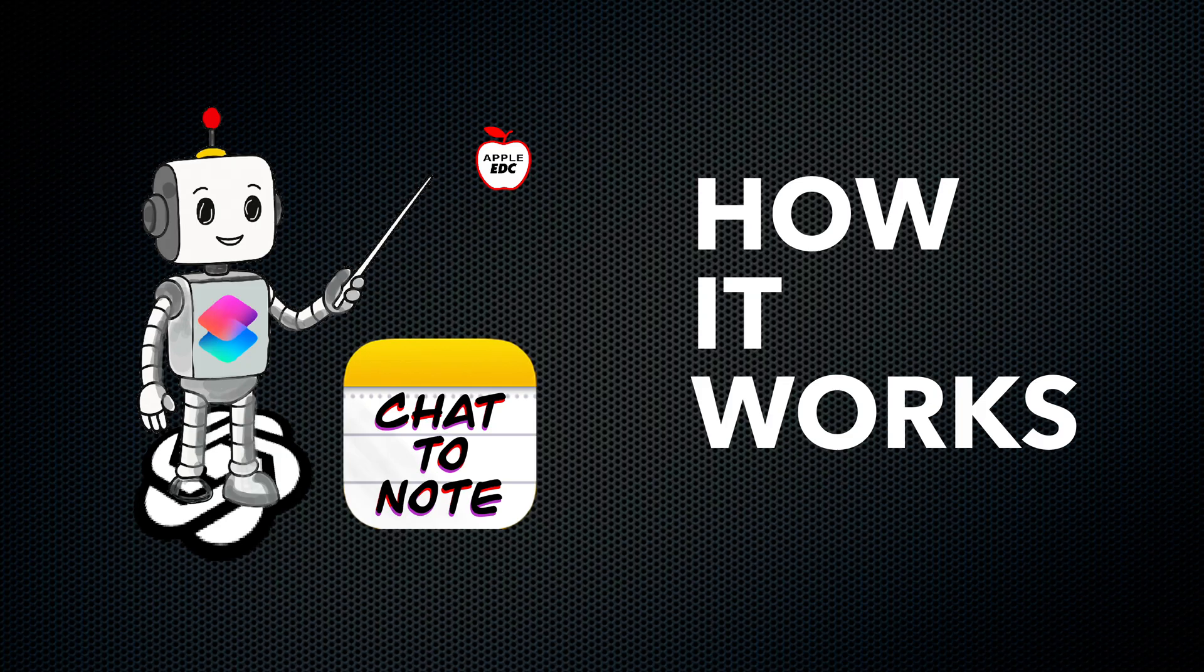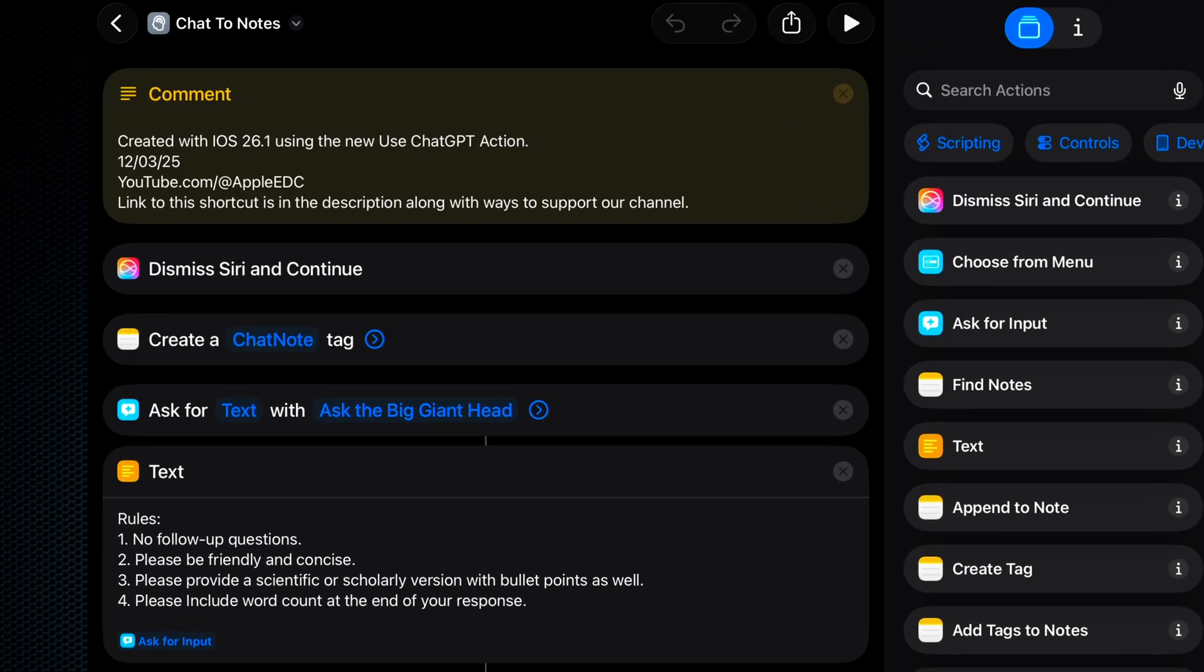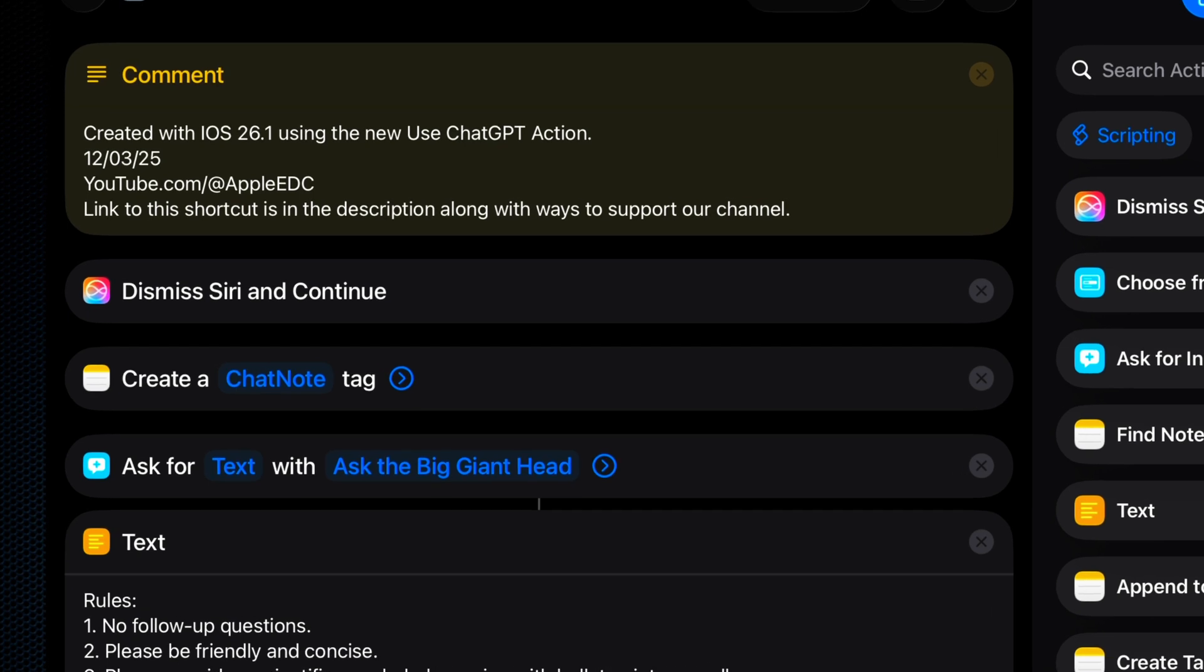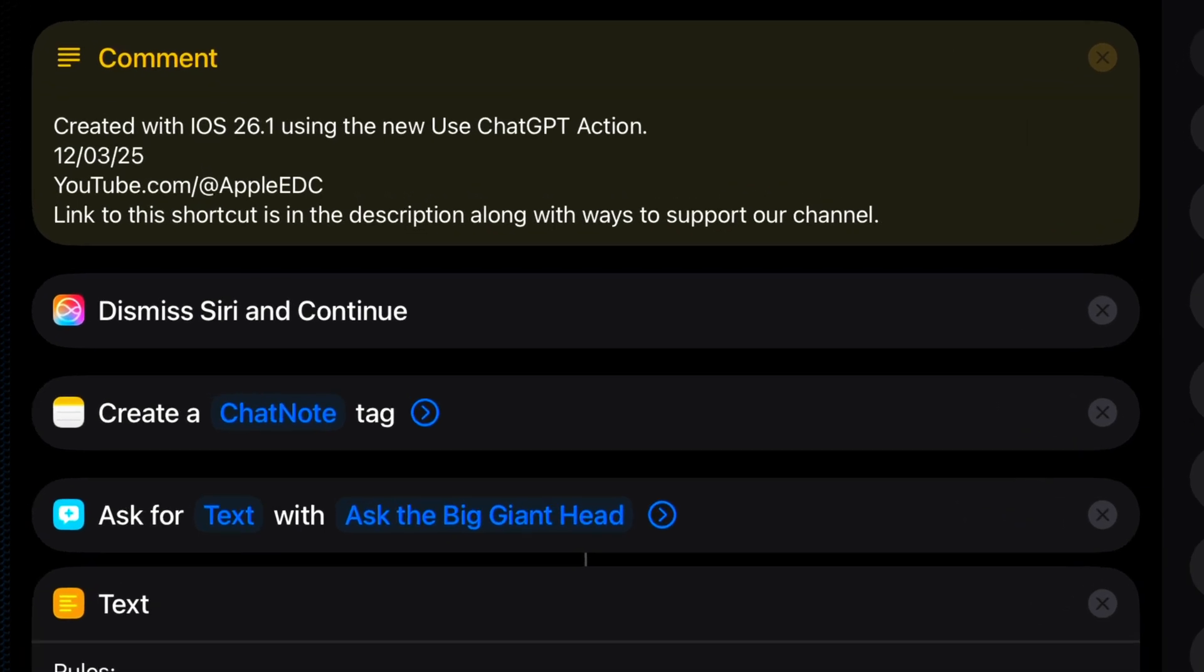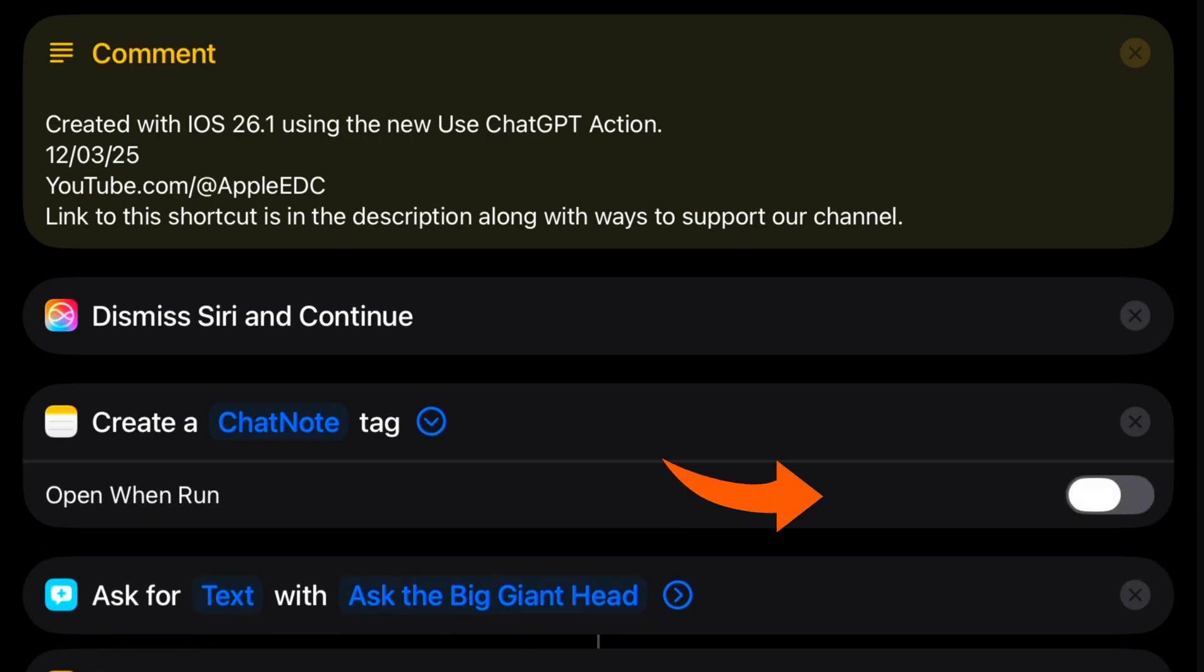Here's how it works. We start off with a comment, and then we dismiss Siri and continue. Next, we create a chat note tag. We want to make sure we do not open when run on that one.